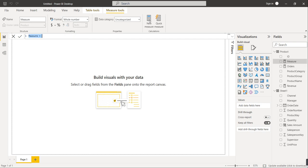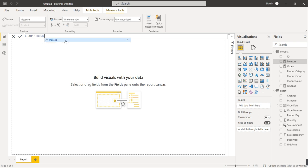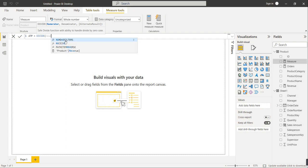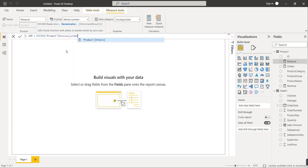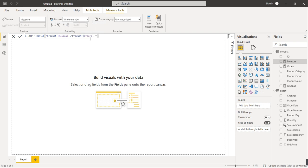We now have Total Orders calculated. Next we'll calculate ATP. Click on New Measure and name it ATP (Average Ticket Price). ATP equals the DIVIDE function where the numerator is Revenue and the denominator is Total Orders, with blank as the alternate result. Hit Enter — ATP is now calculated as well.